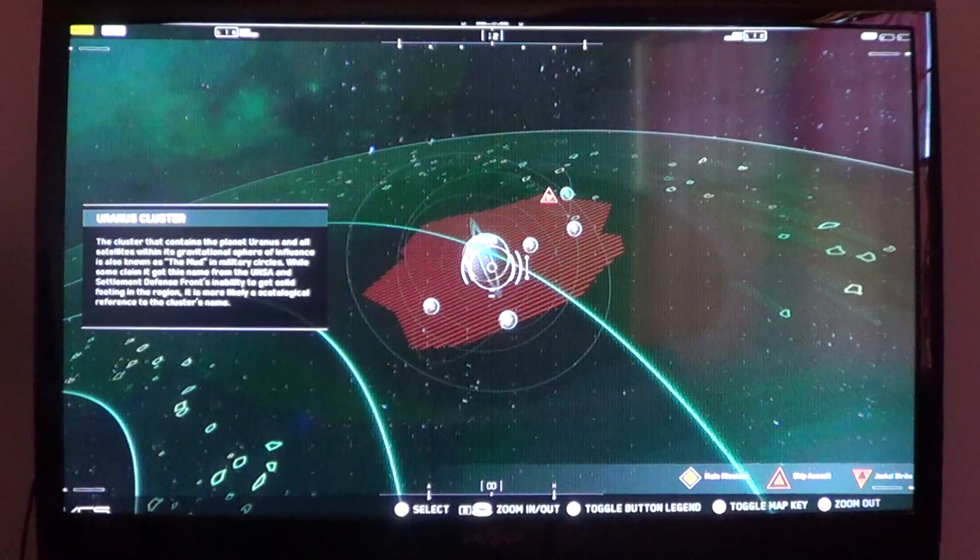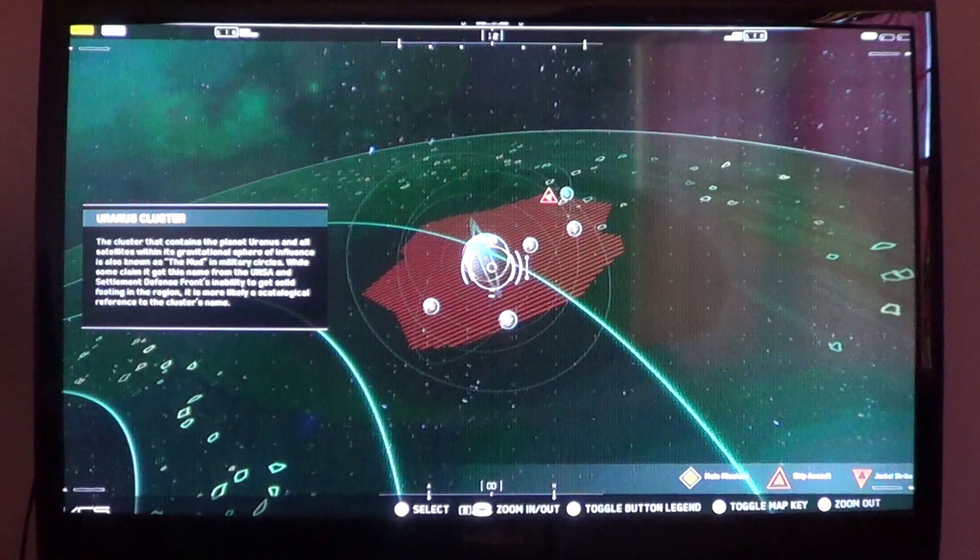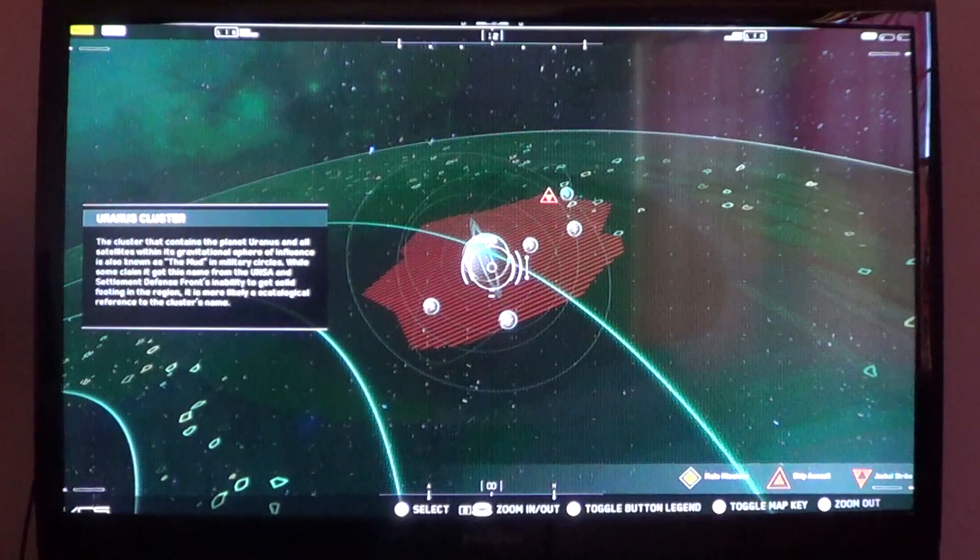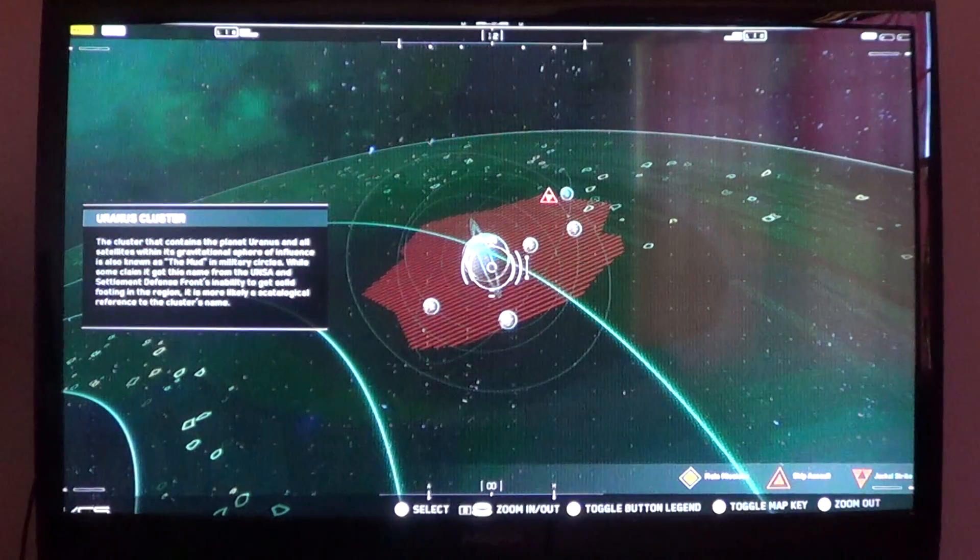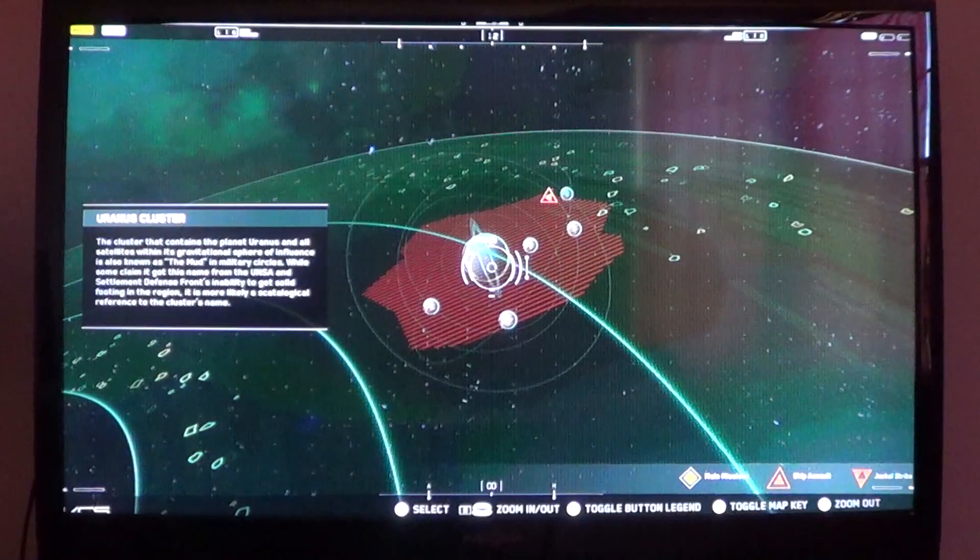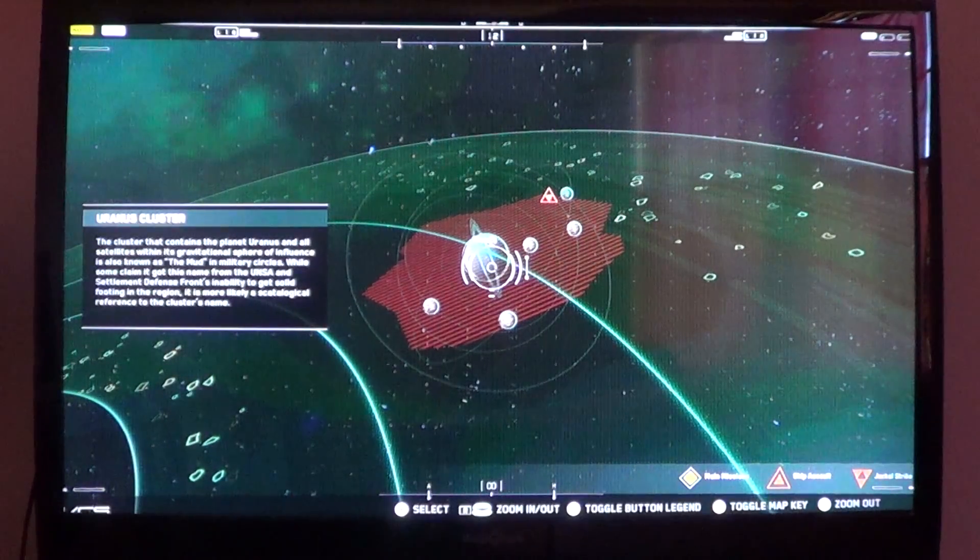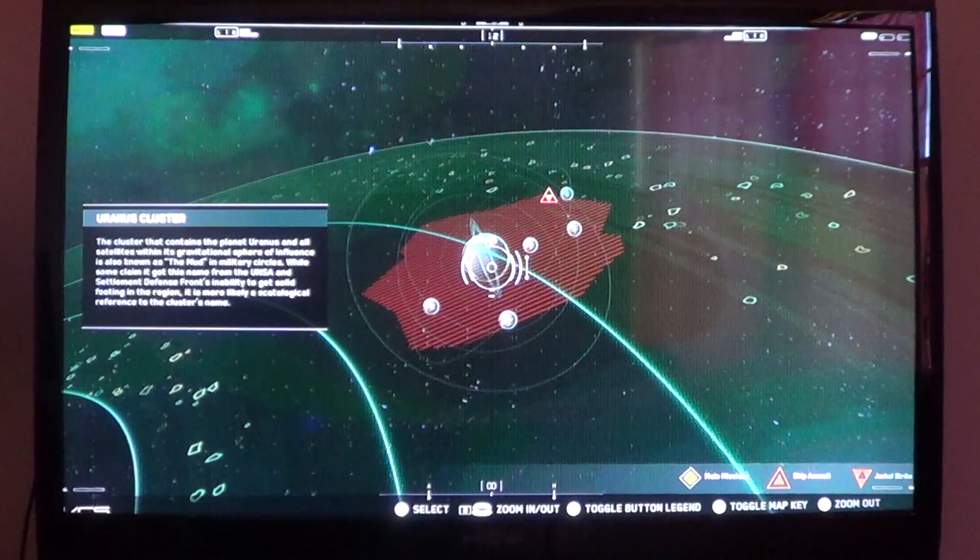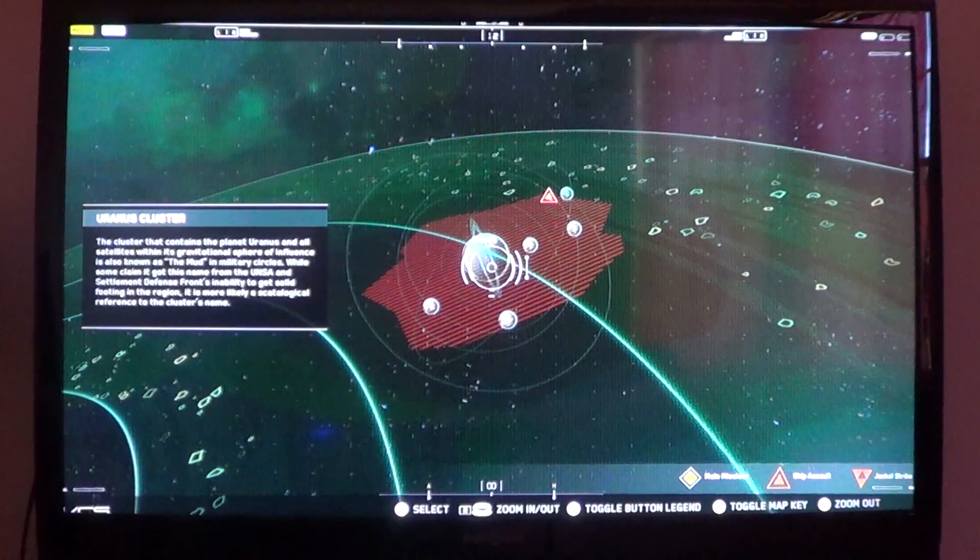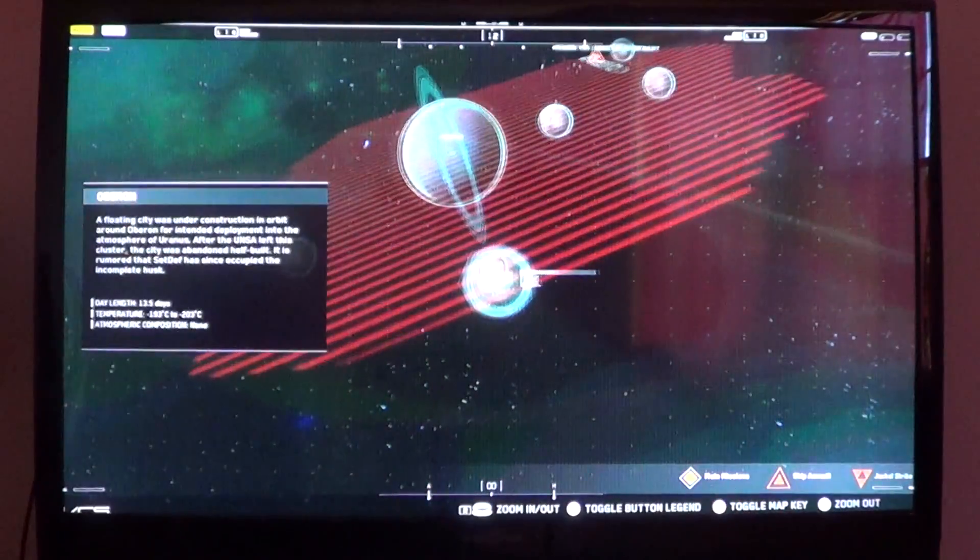The Uranus cluster is also known as the mud in military circles. While some claim it got this name from the UNSA and Settlement Defense Front's inability to get solid footing in the region, it is more likely a scatological reference to the cluster's name. Oh, wait a minute. Uranus. Really? Come on! Even in this game? Are you serious right now? We can't be normal? Oh my god. Whatever.